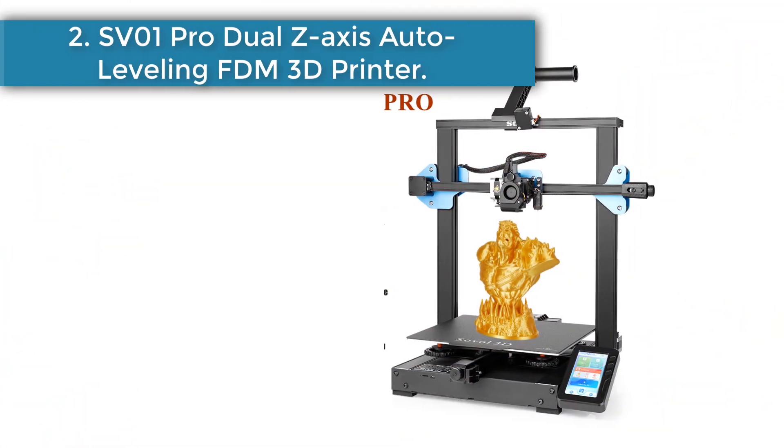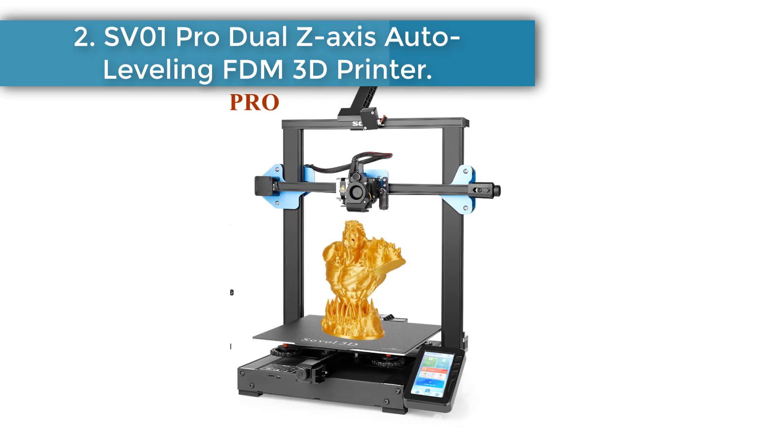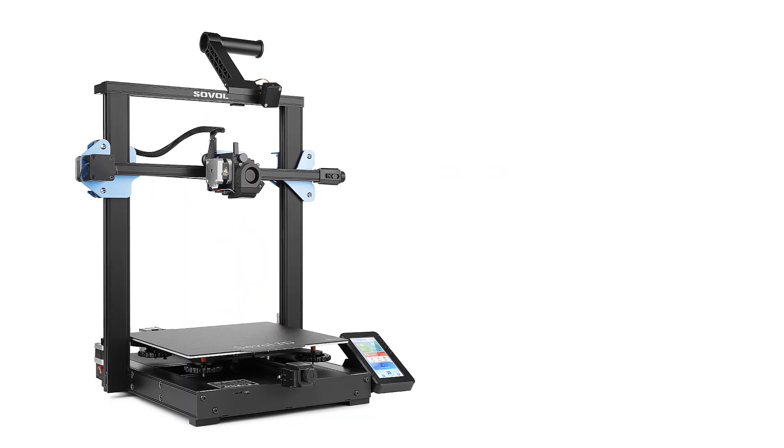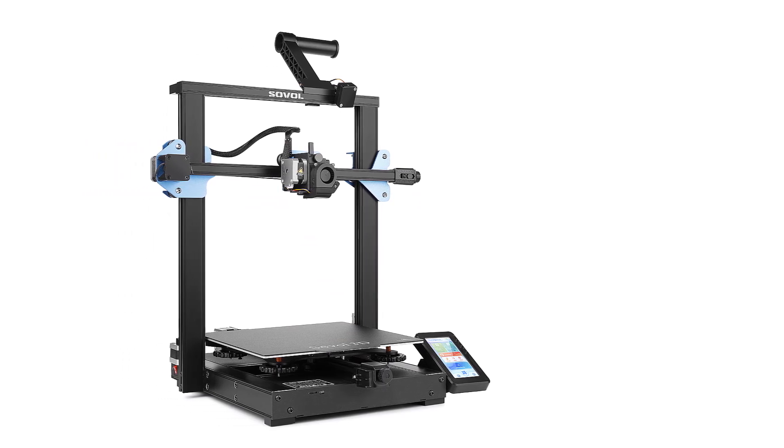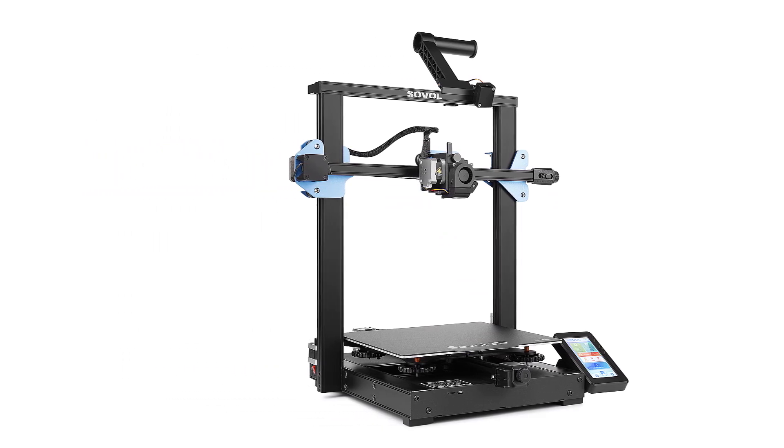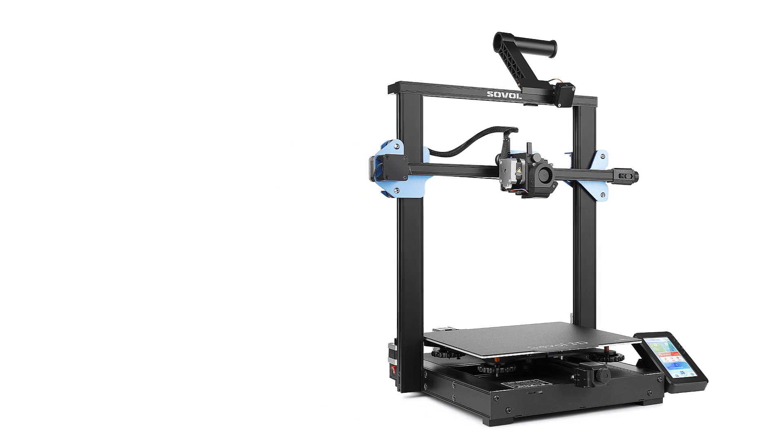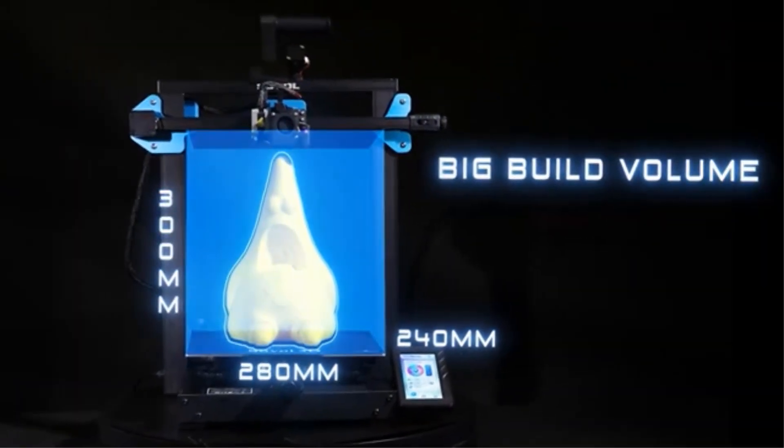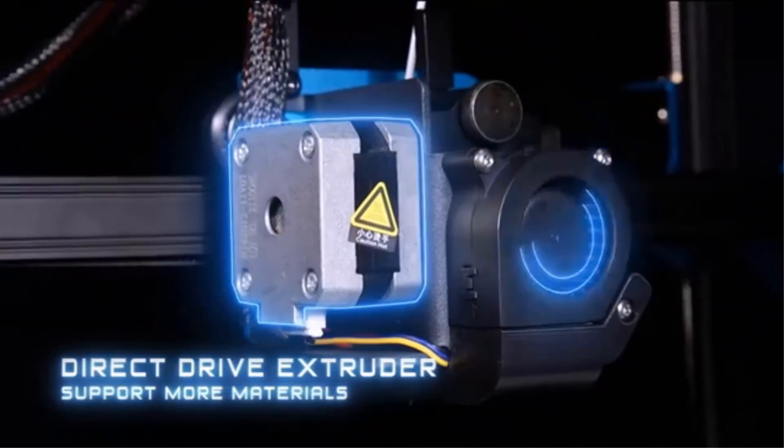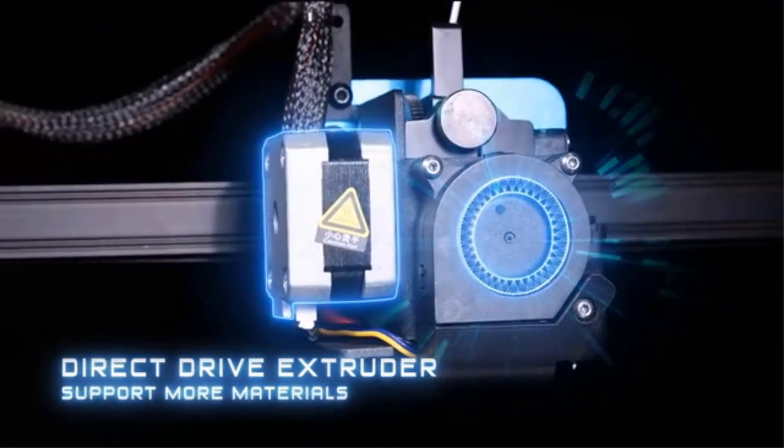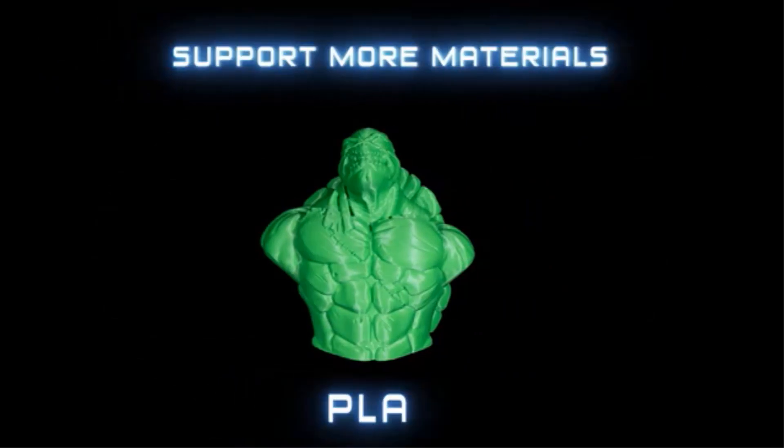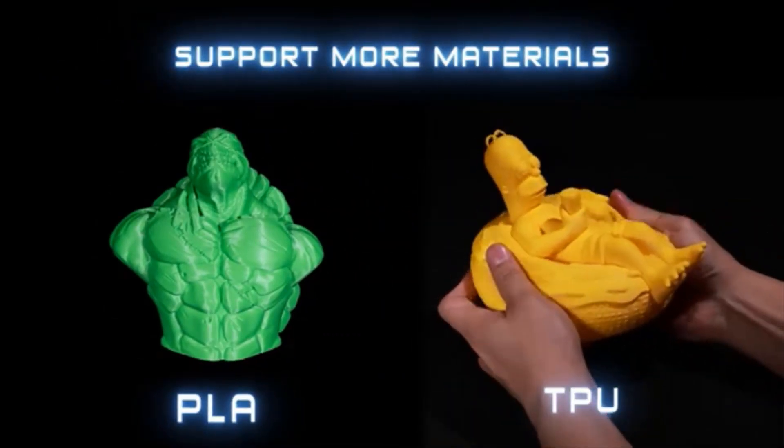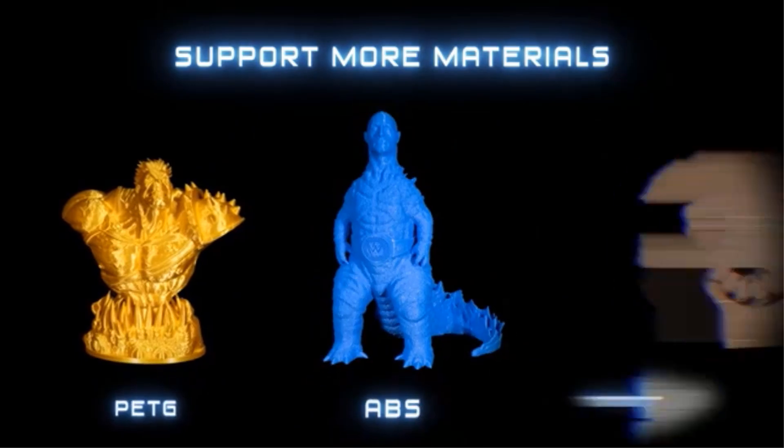Number 2: SOVOL SV01 Pro Dual Z-axis Auto Leveling FDM 3D Printer. Built-in 32-bit TMC 2208 Silent Motherboard, more functions, more stable, super quiet. The print size of SV01 Pro is 11 x 9.5 x 11.8 inches, larger than other brand same type printers, offers you larger printing space and more design options, enough for daily and home use.